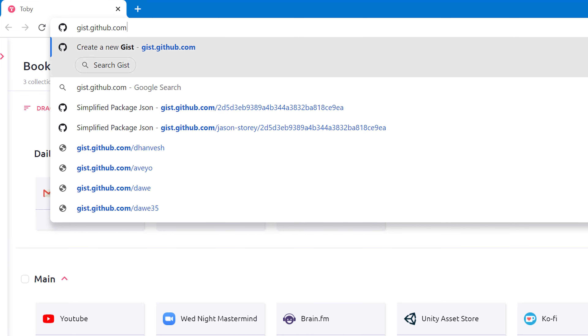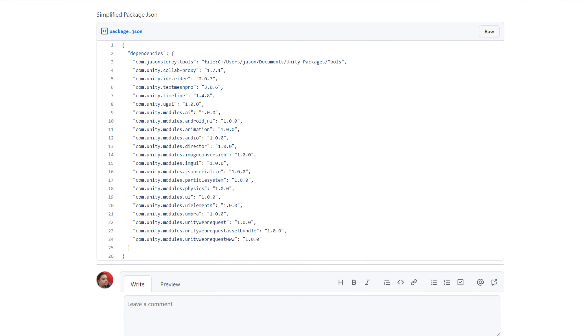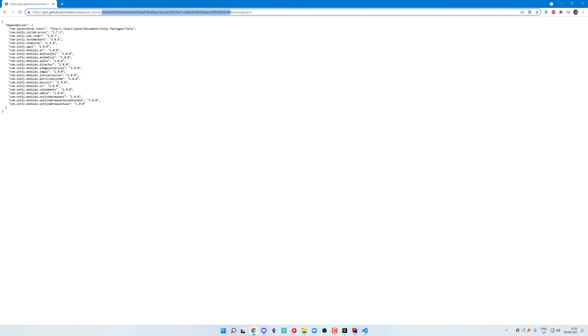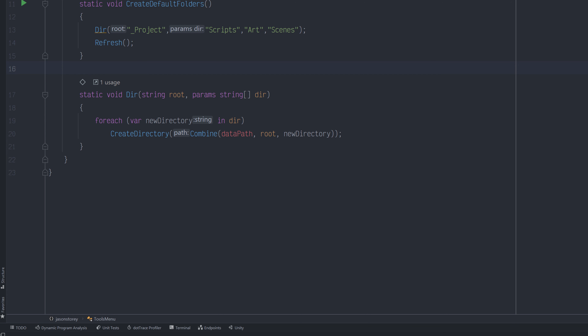Next, we need somewhere to store this file — somewhere we can access basically anywhere in the world. I use GitHub. There's a great feature in GitHub called GitHub Gists. If we head over to the Gists page, we can create a file so that we can easily download it. GitHub will give us a unique ID for the file, and if we combine the account name and the ID, we can create a URL that will link directly to the file's contents.